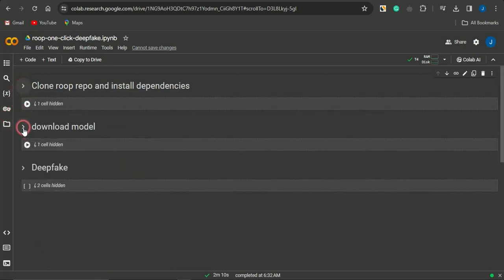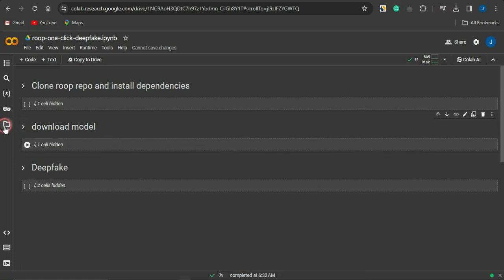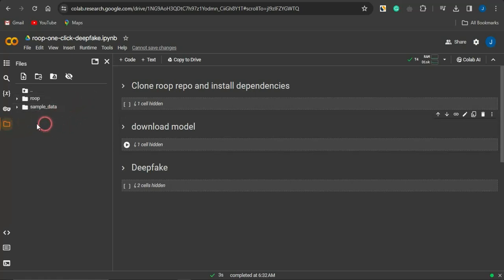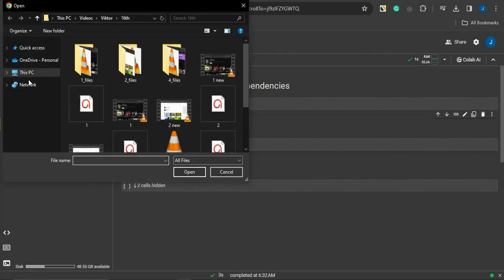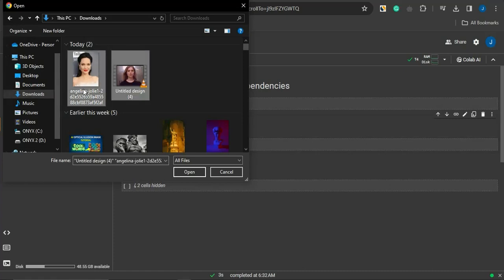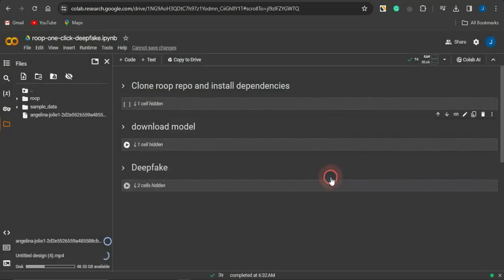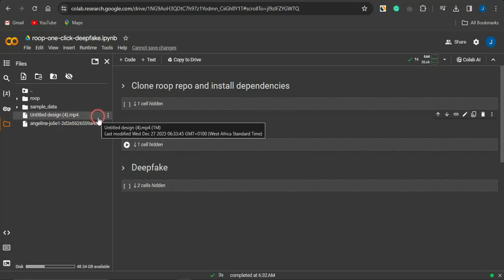Moving on to the next step, click on the play icon for this second cell. Then come to this section, click on File, and select 'Upload Files'. Click 'Upload to Session Storage' and navigate through your device to upload your images. Select the image and video you want to use, click OK on the warning, and both files will be uploaded to the platform.